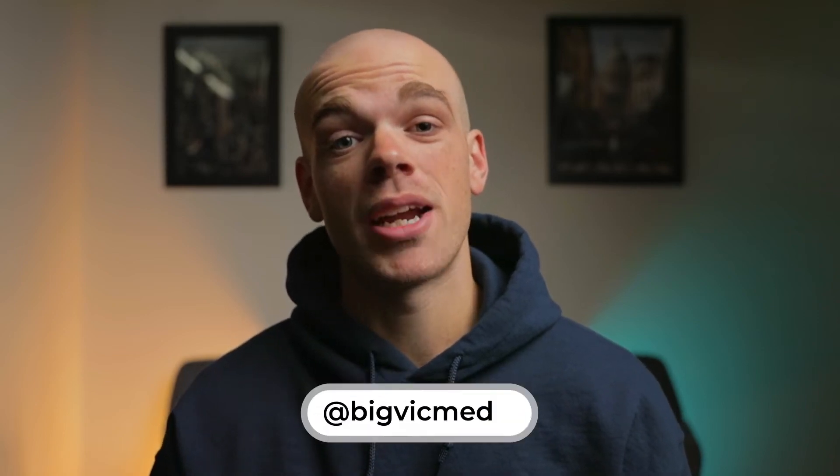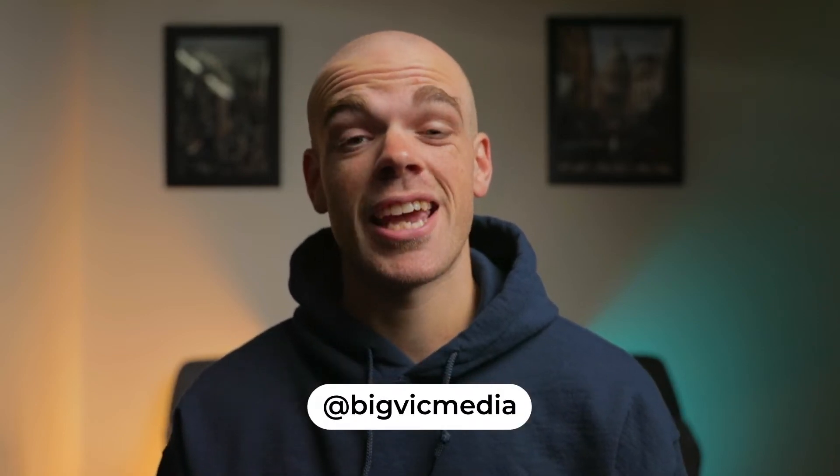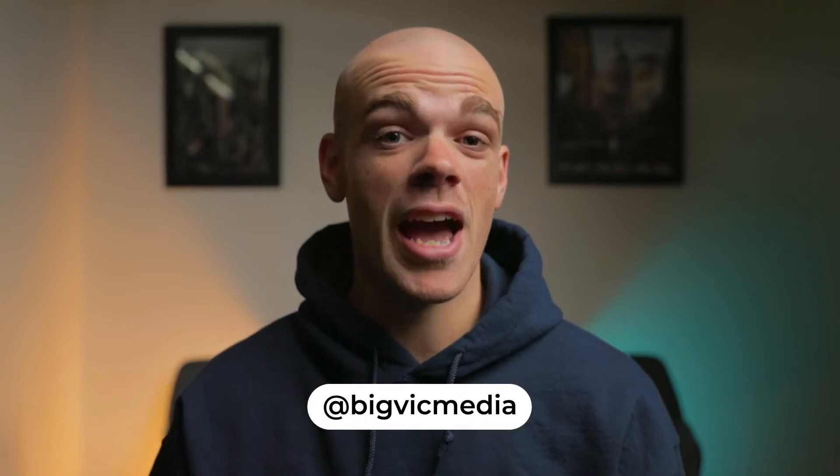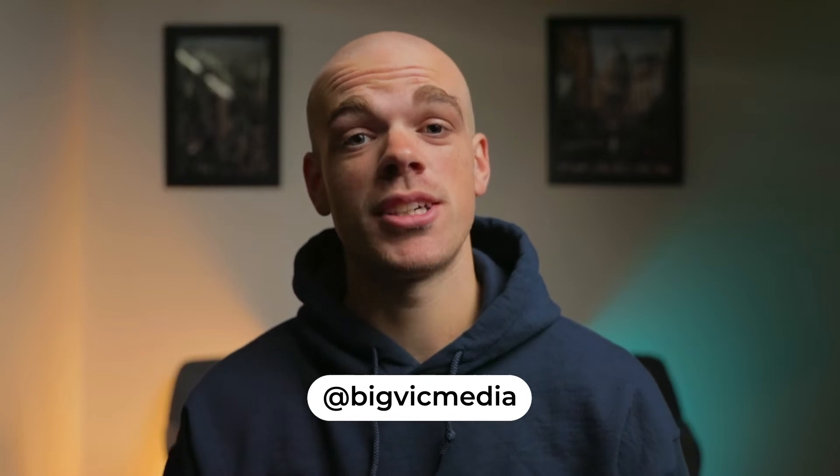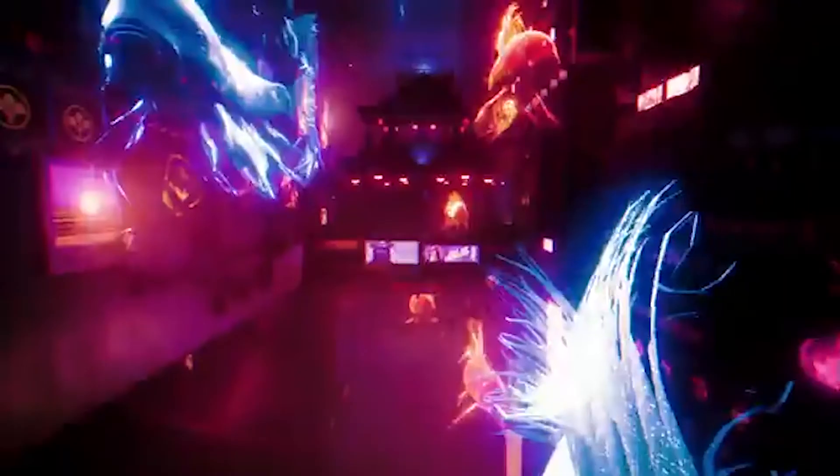Welcome back to the channel everyone and if you're new here my name is Victor and today I'm back with another After Effects and Cinema 4D tutorial. Today we'll be creating custom 3D holograms that you can use for a cyberpunk-y futuristic vibe.